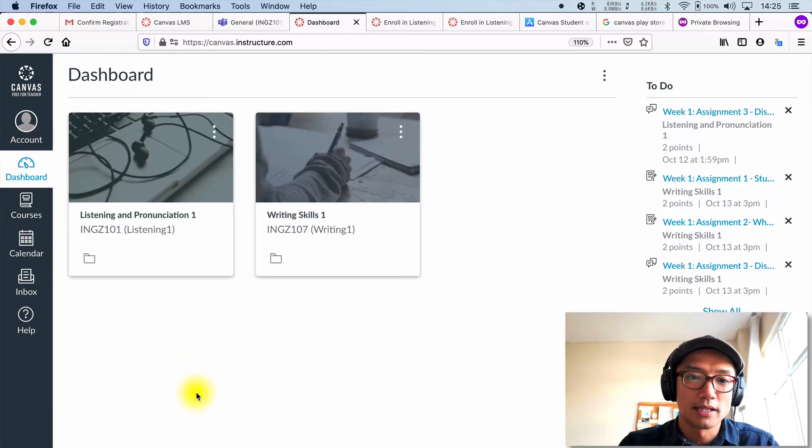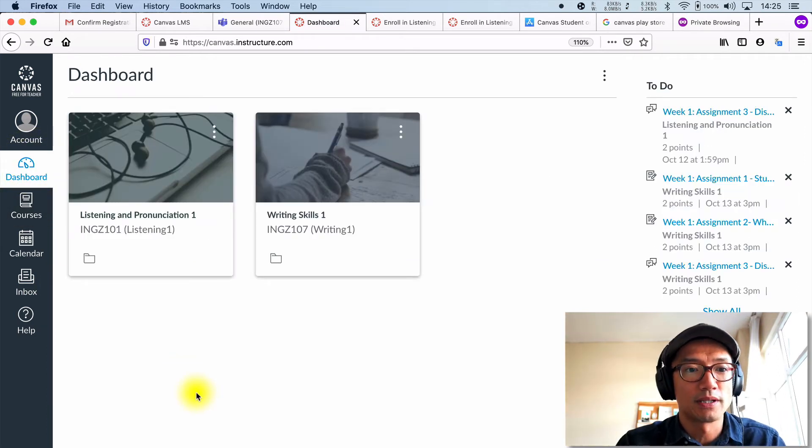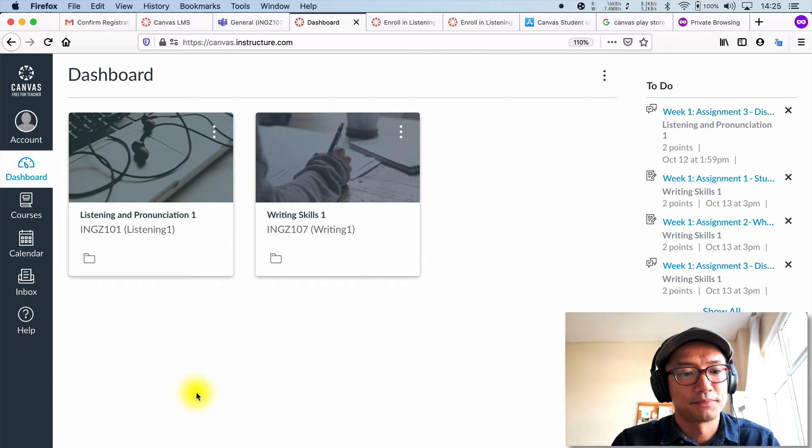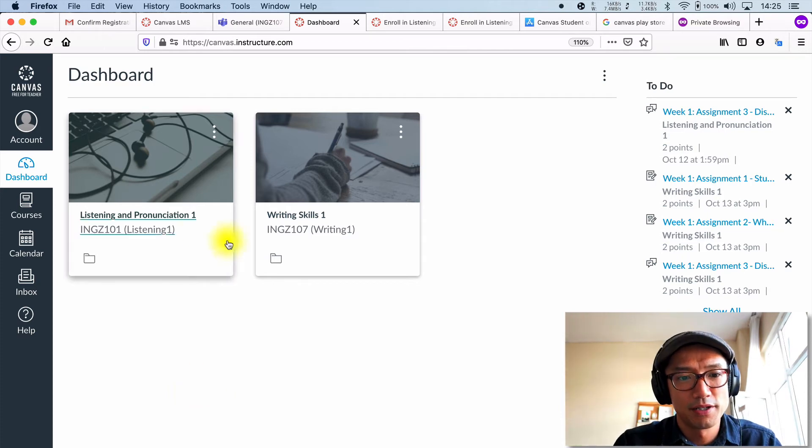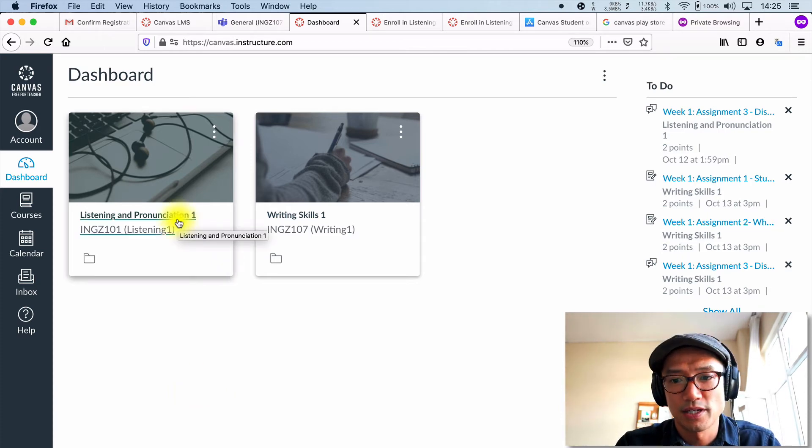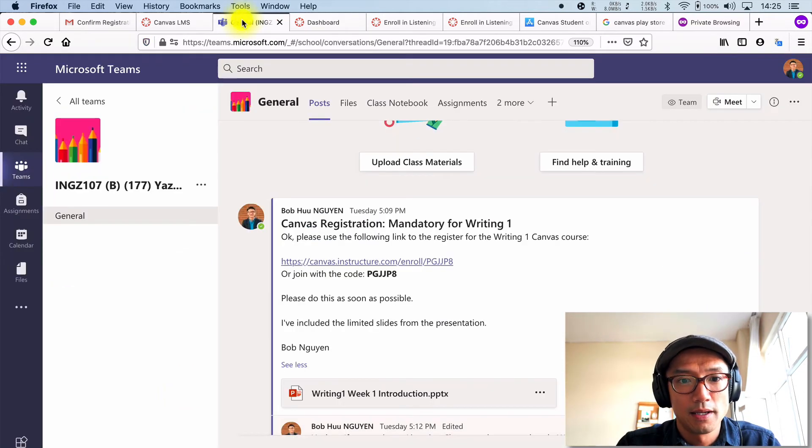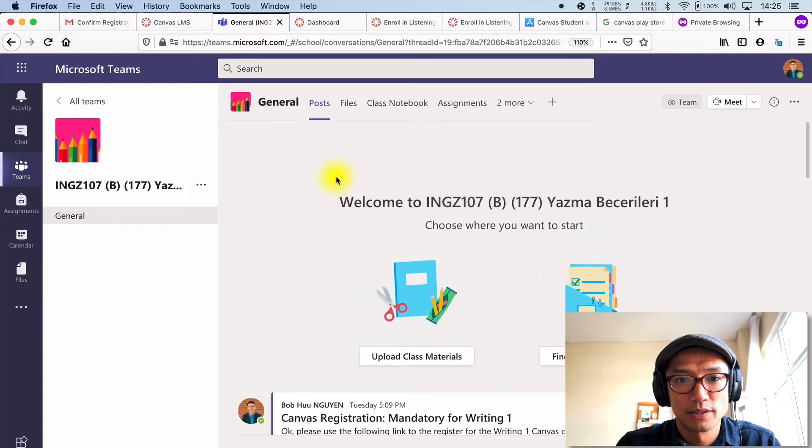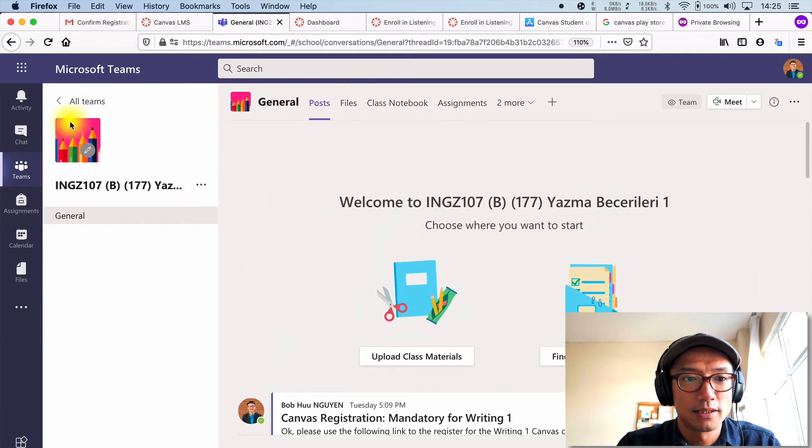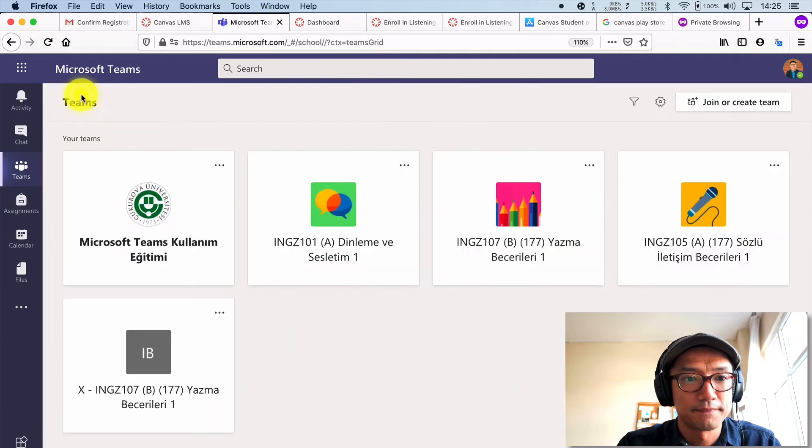So now you have two classes in your canvas account, and you can click on whichever one you need to work on. The other part that you would want to do is the last one.